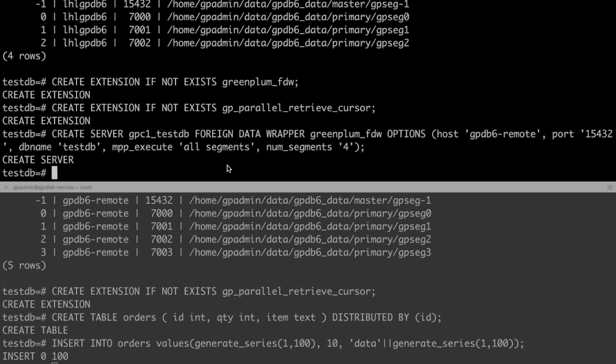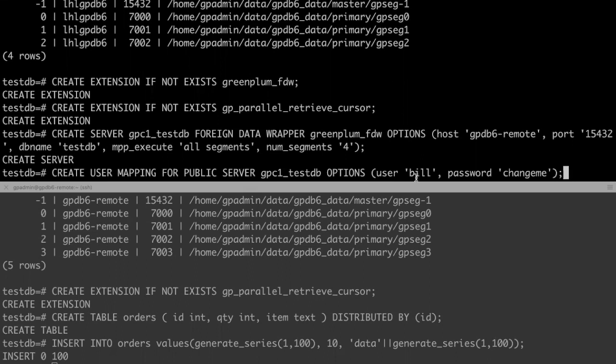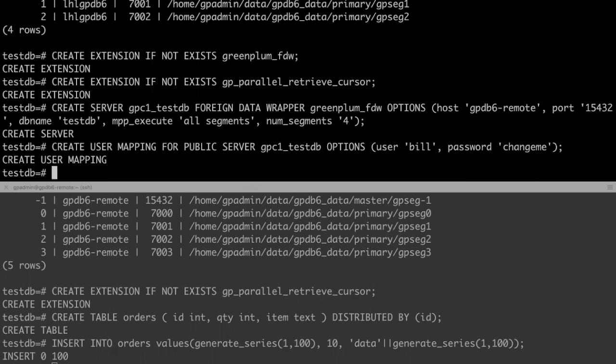Now let's configure user mapping. The remote user must have write permission to access related table or remote database. Only a Greenplum database super user can connect to Greenplum foreign server without password. The syntax and options of create user mapping is the same as in PostgreSQL.